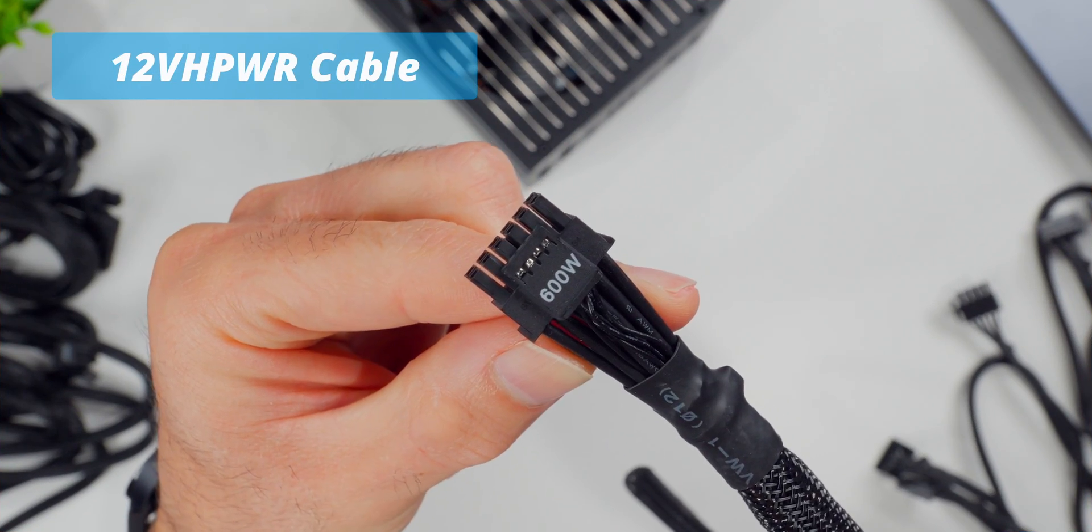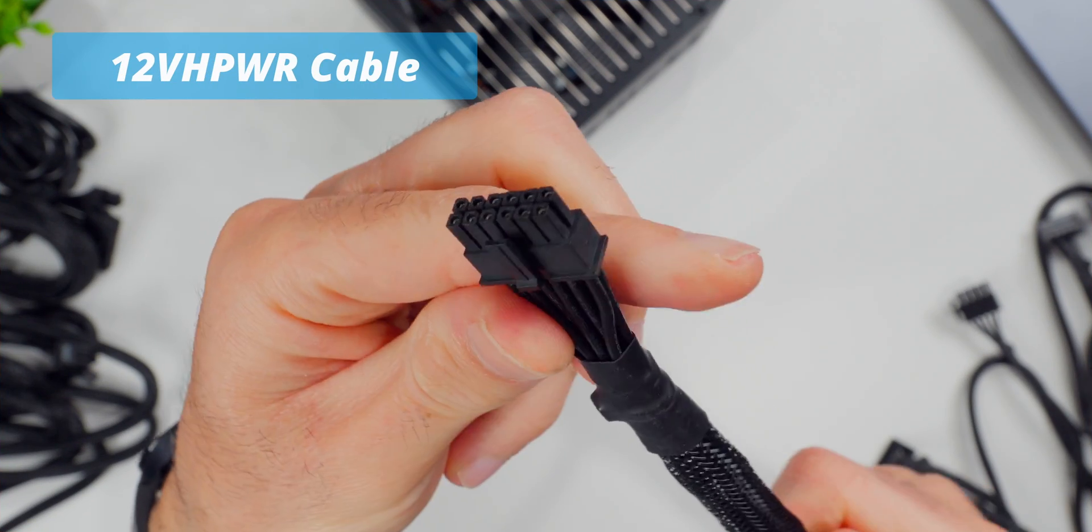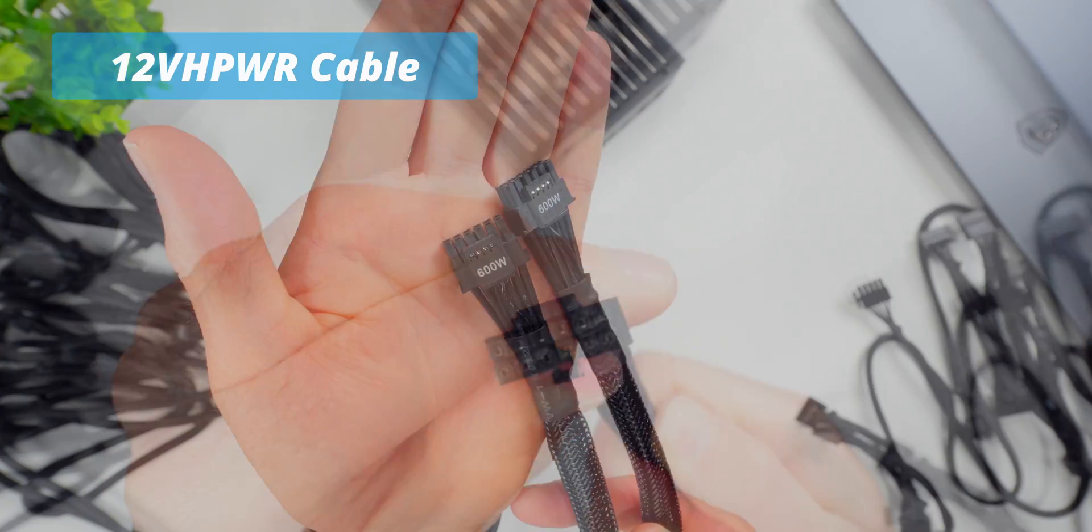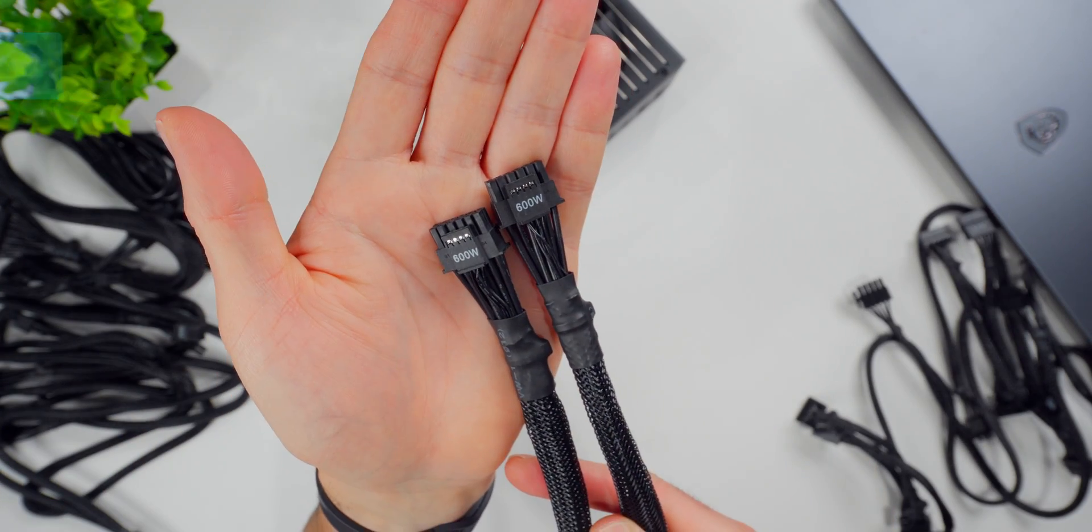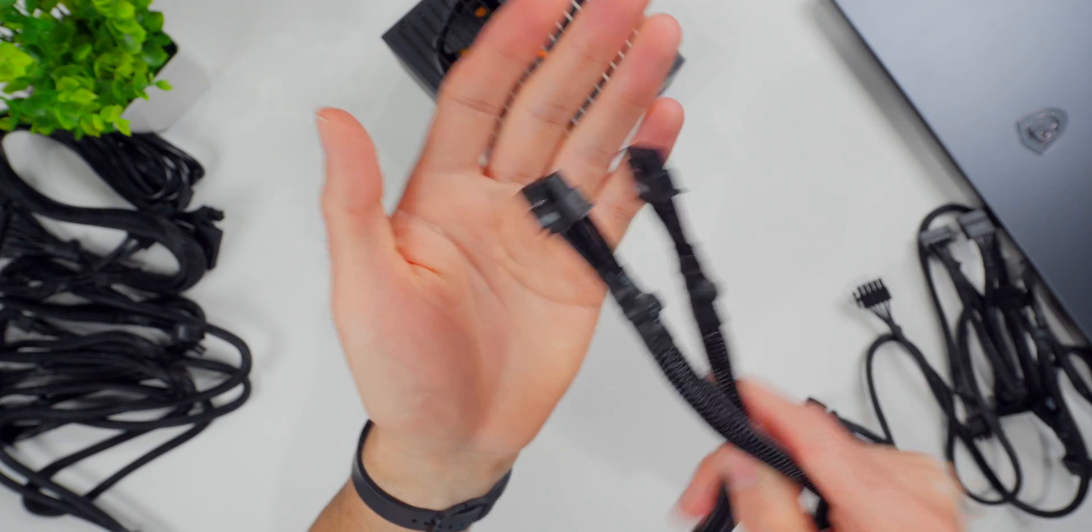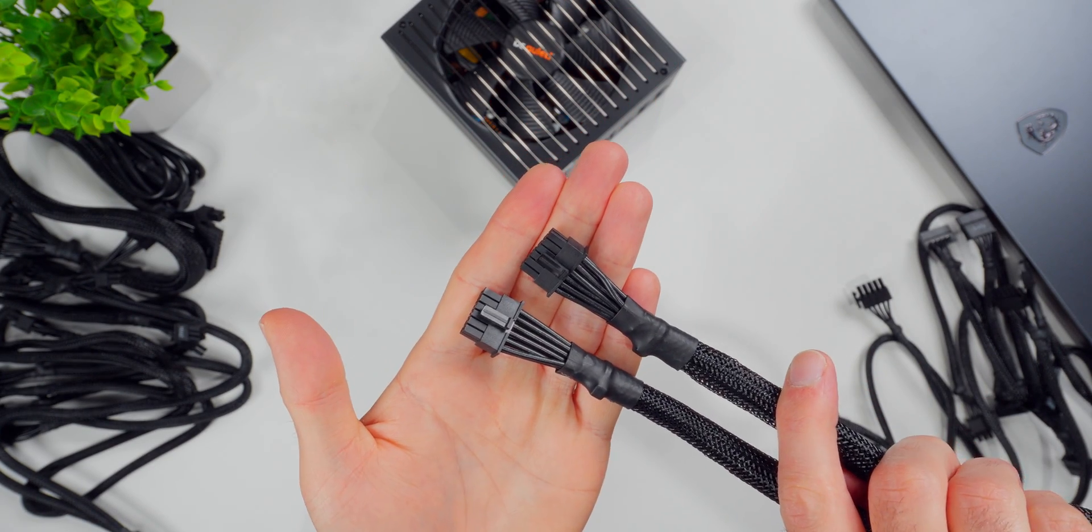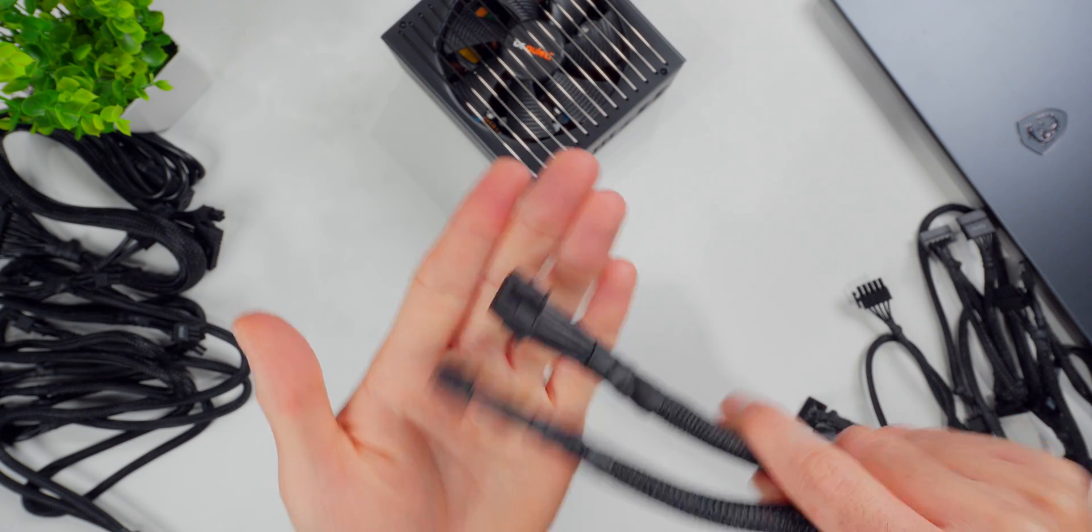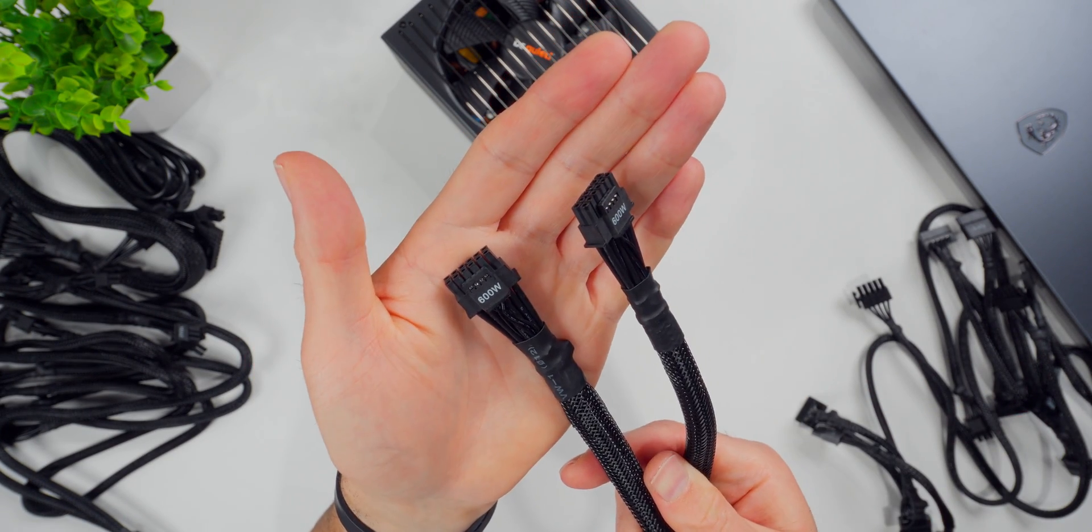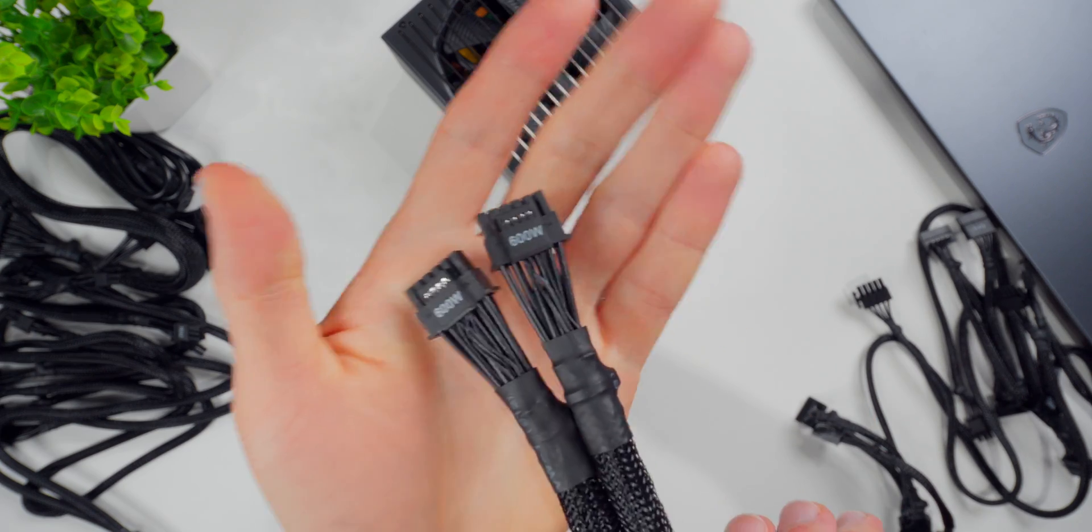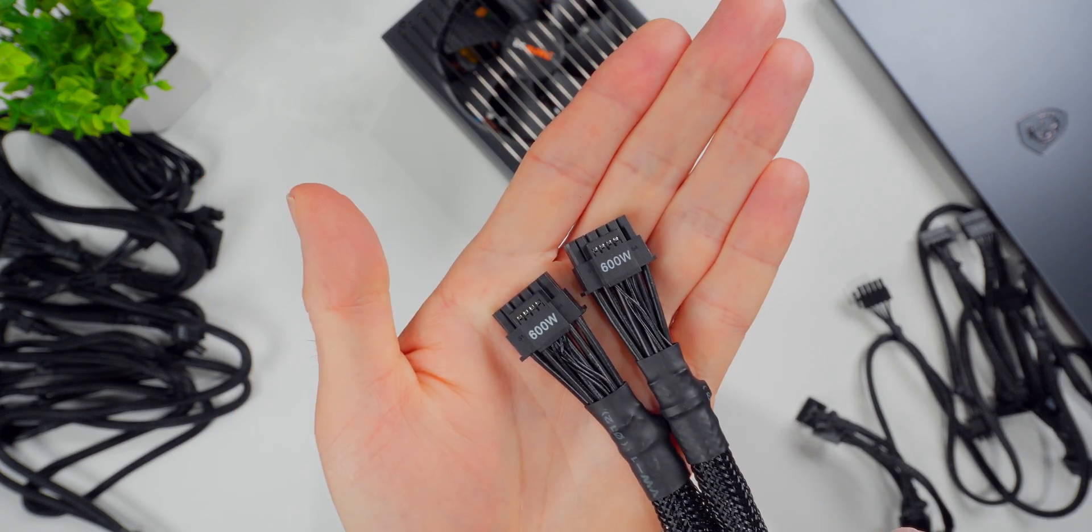This is a 12 volt high power cable for graphics cards. If you have an older power supply from before the ATX 3.0 standard was introduced, you might not have this one. It's designed to deliver a huge amount of power to the highest end graphics cards on the market.